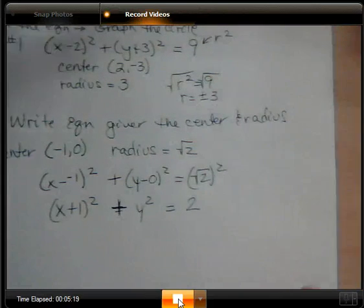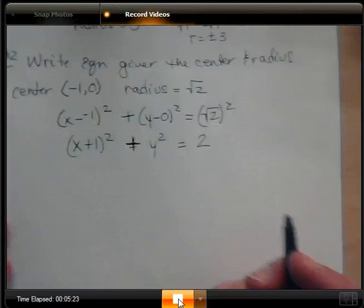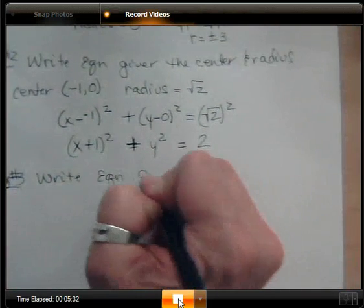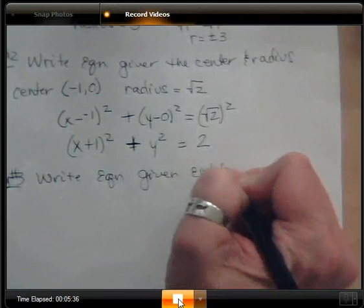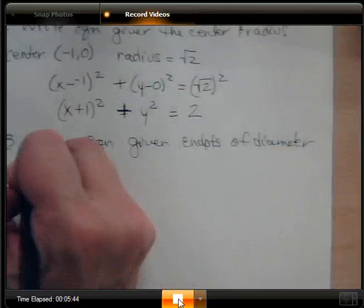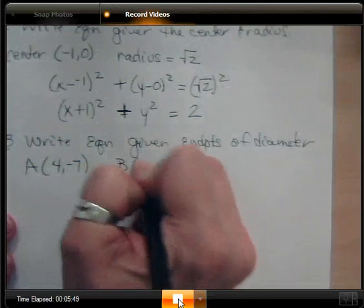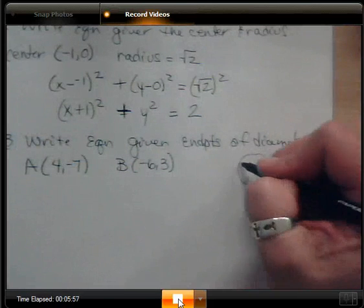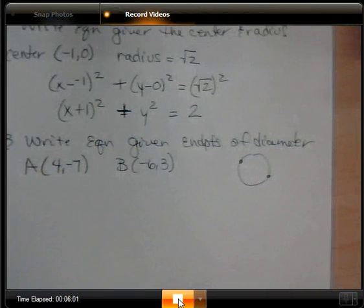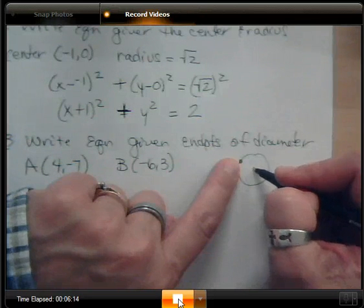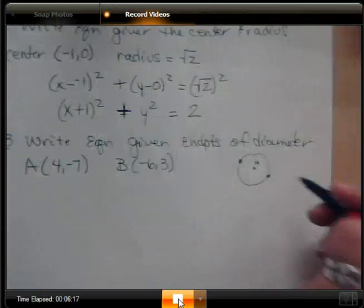Another way they can ask you to write the equation is given the endpoints of a diameter. For example, if point A is 4 comma negative 7 and point B is negative 6 comma 3, those are the endpoints of the diameter. They haven't given us the center or radius directly. However, the center is the midpoint between the two endpoints of the diameter, so we'll use the midpoint formula to find it.